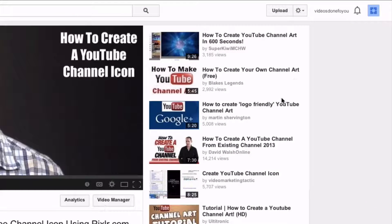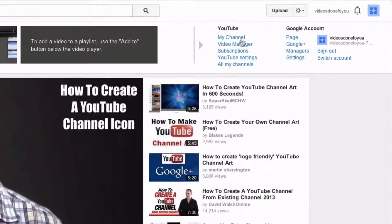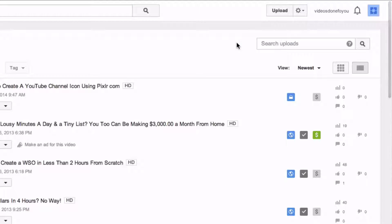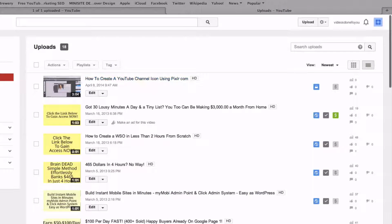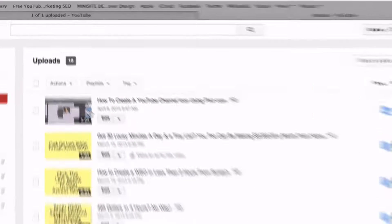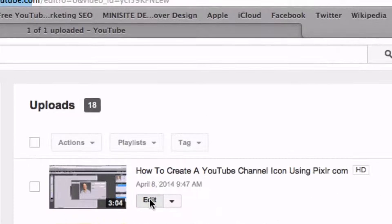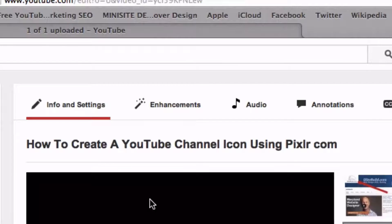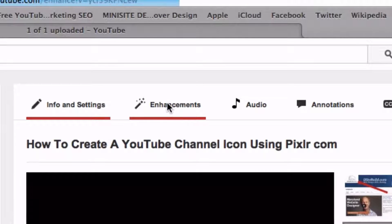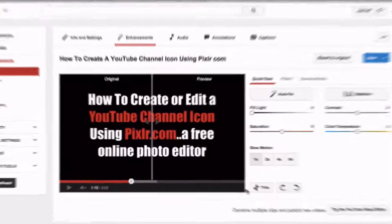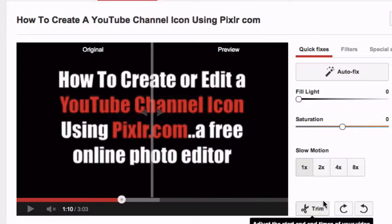Log into your YouTube channel, click video manager, select the video that you wish to edit, click edit, go to enhancements, click trim.